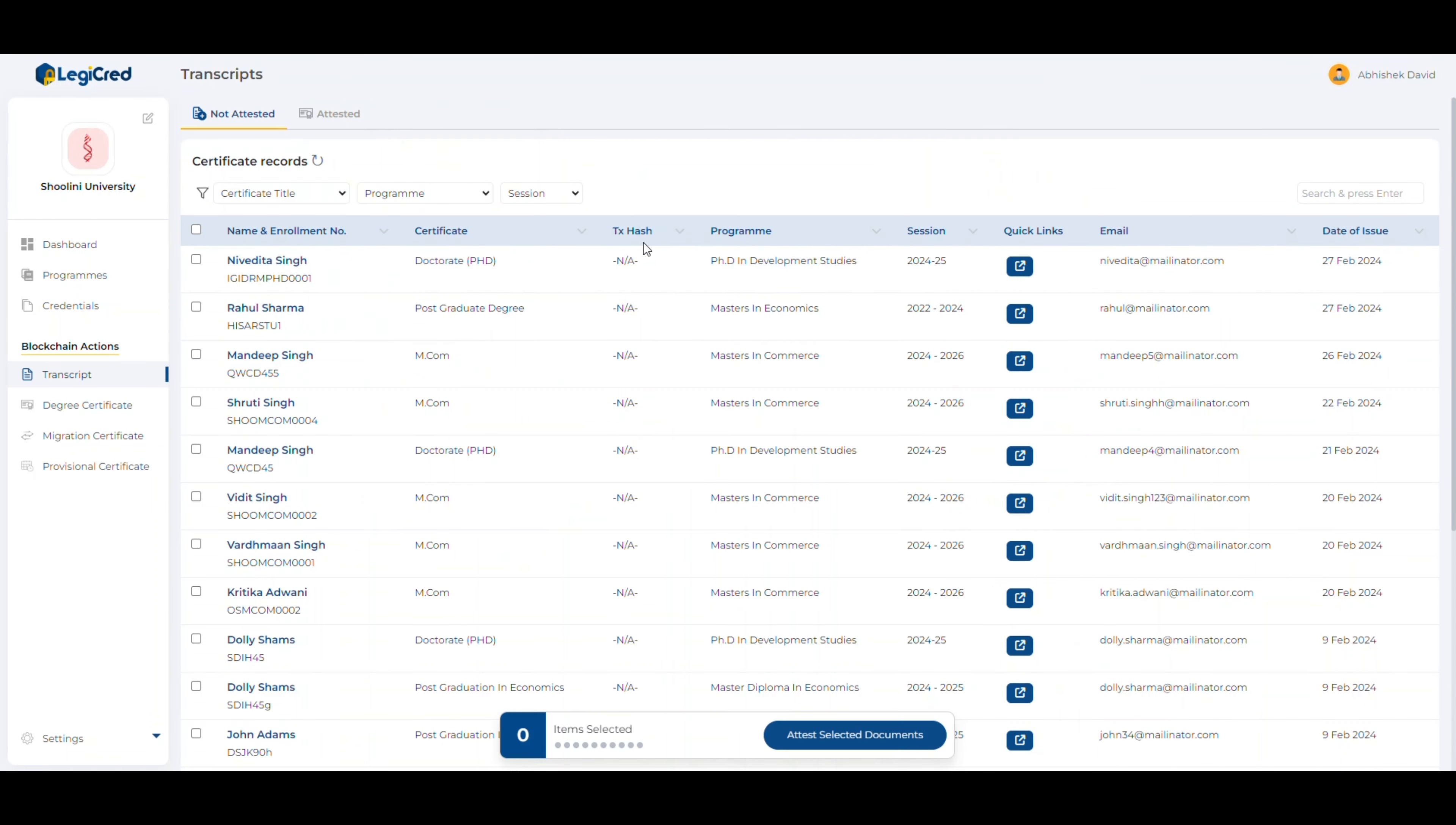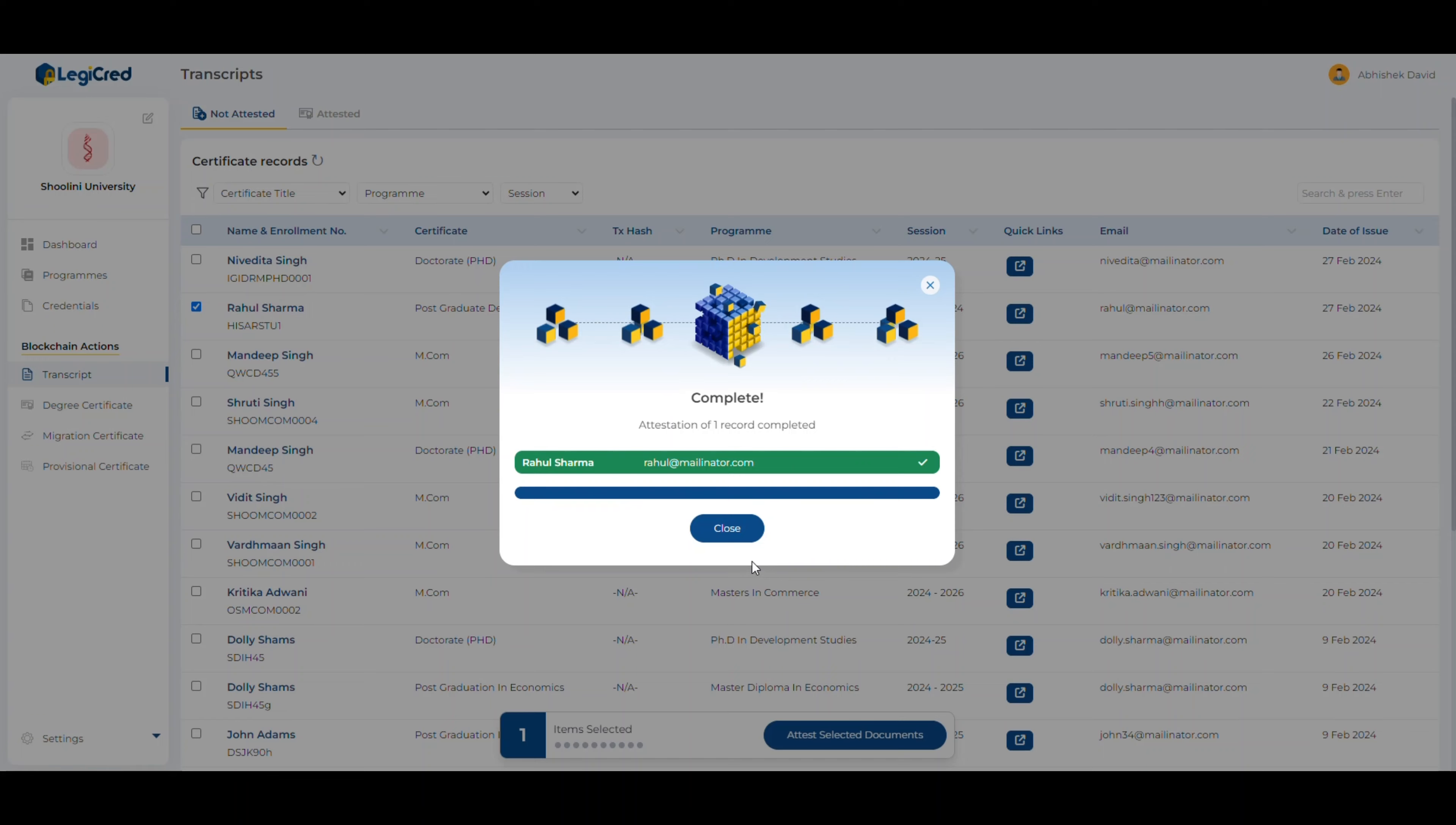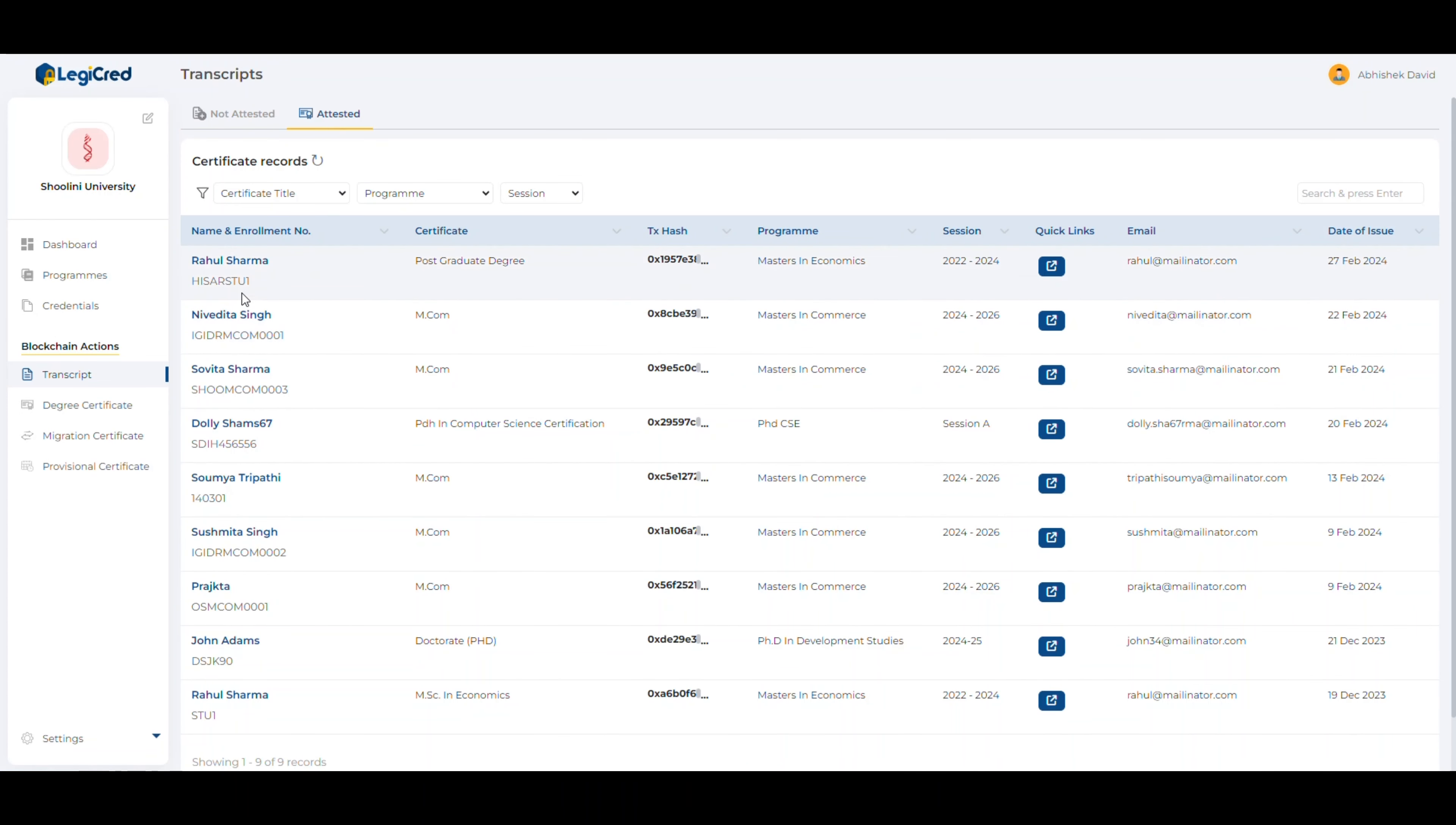If you look at the TX hash column, you'll notice no hash ID is there. Let's select this student, click on attest selected documents. It is sending the certificates to blockchain. Once it's done, we'll close it and go to the attested tab. You can see Rahul Sharma is here and a unique TX hash ID has been issued to this student.